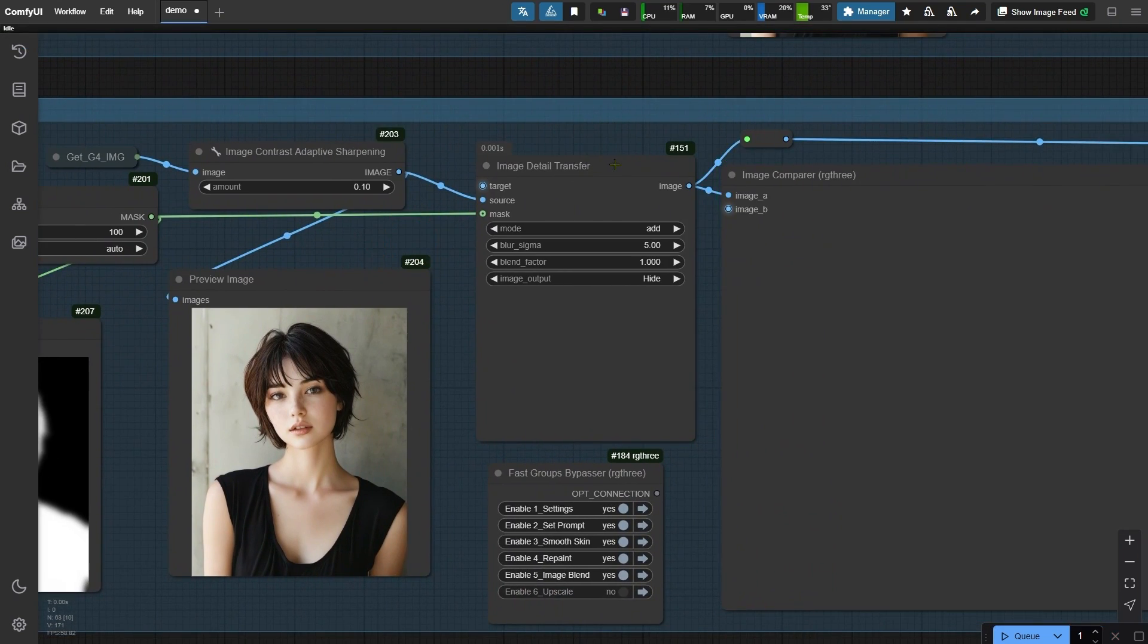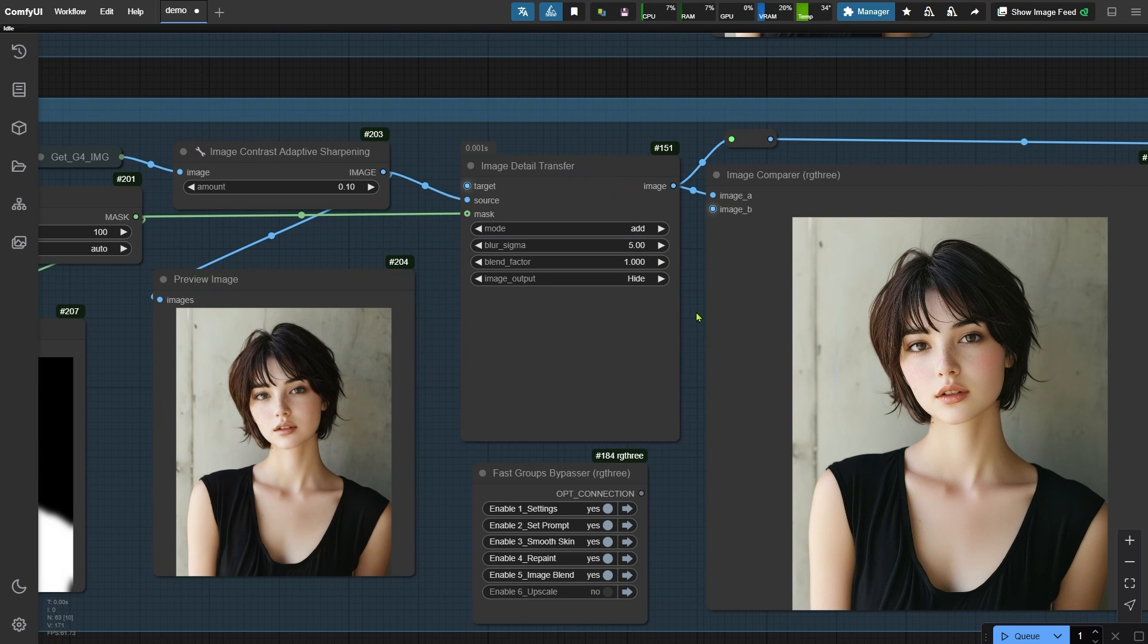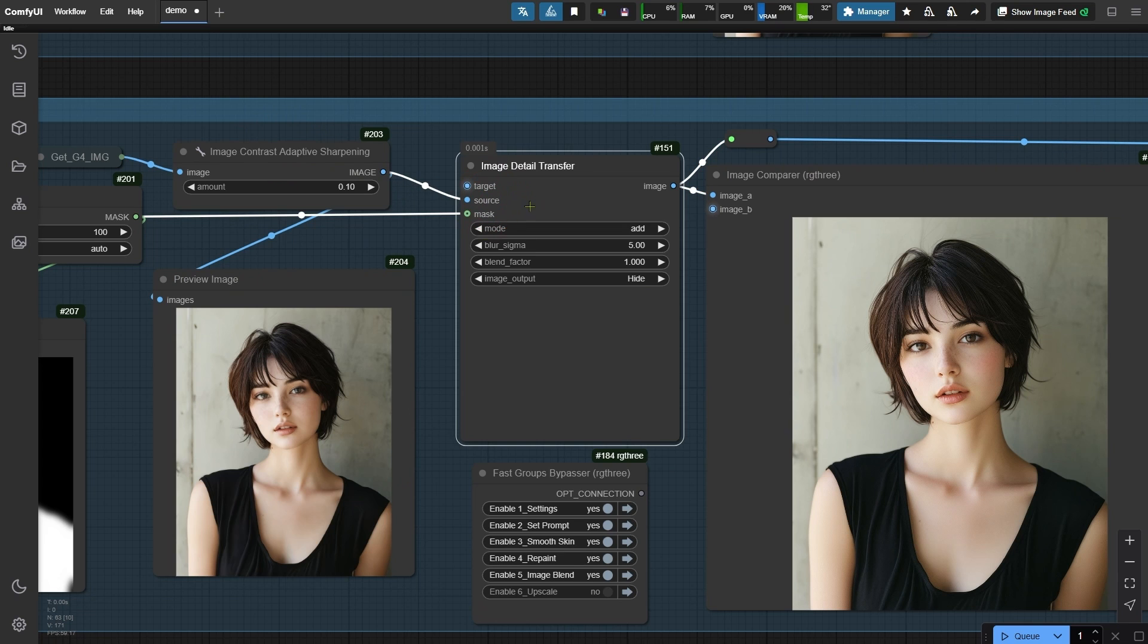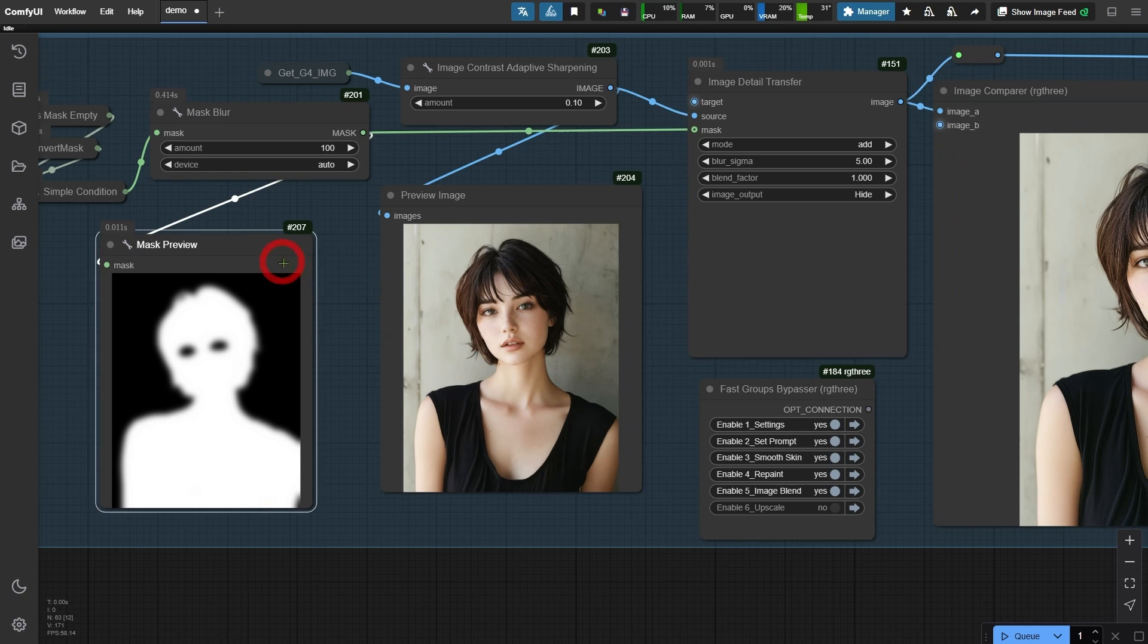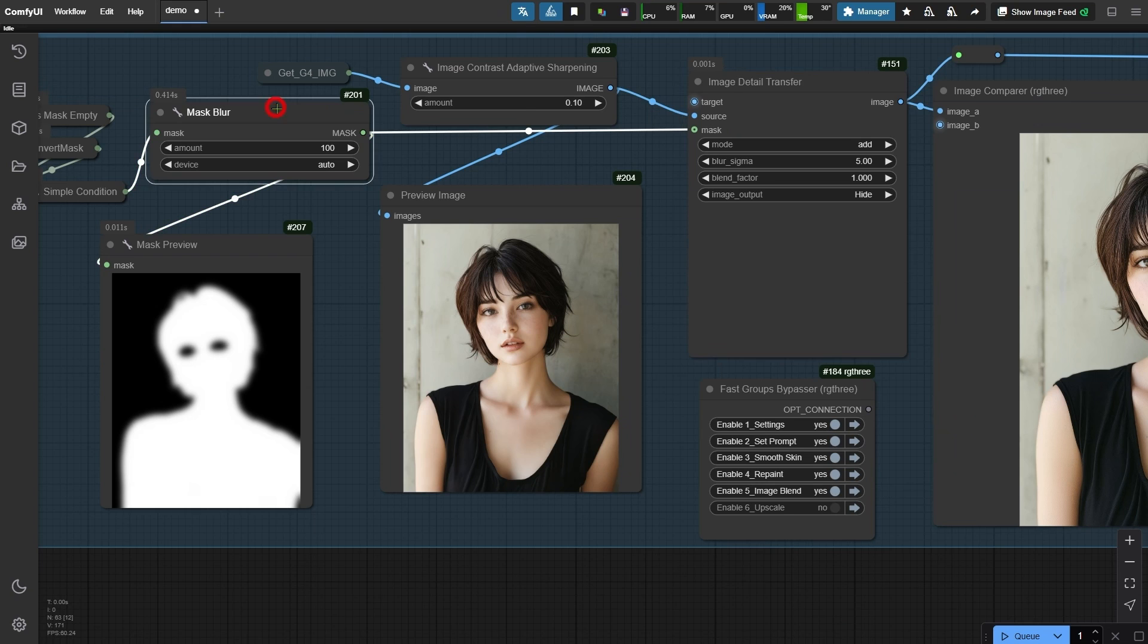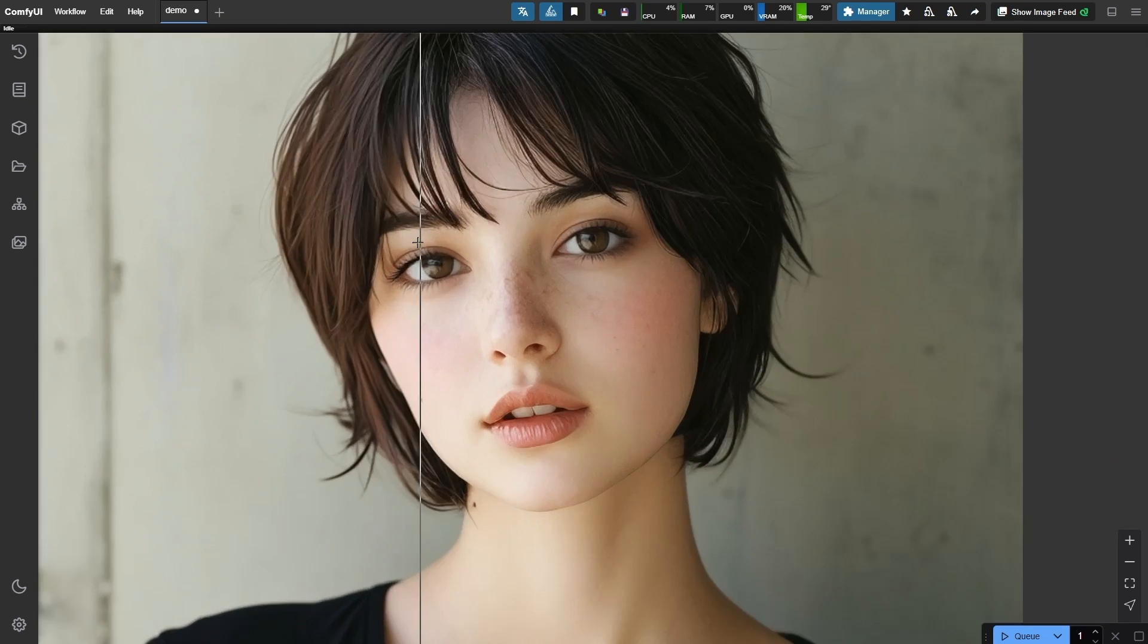A key component of this group is the image detail transfer node, which lets us transfer skin details from the image generated in the previous group back to the original image. The image from the previous group is sharpened using the image contrast adaptive sharpening node and then imported into the source port of this node. Next, we're bringing the mask into the mask port, which shows the areas where we want to transfer details. To create a seamless transition between the eyes and the rest of the image, we apply a blur with the mask blur node. Now let's check out the final result of this group in the image compare node.